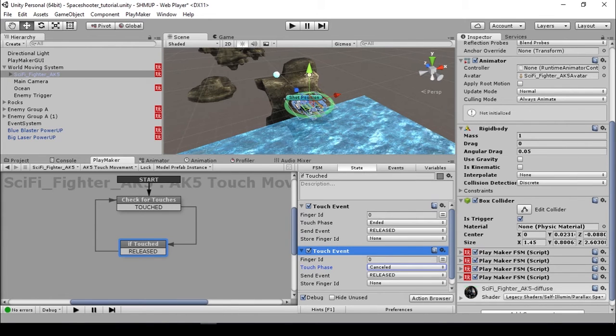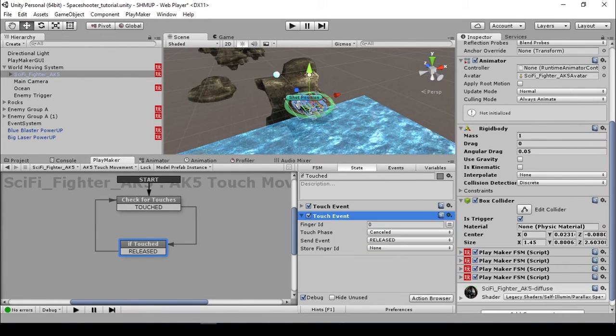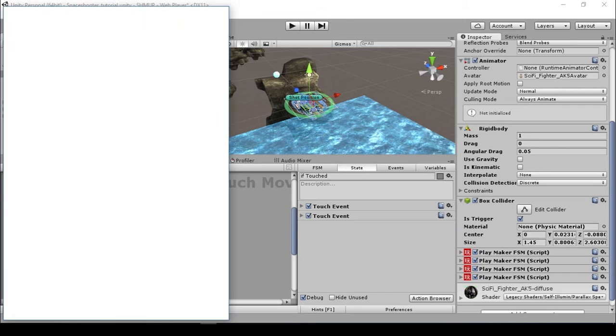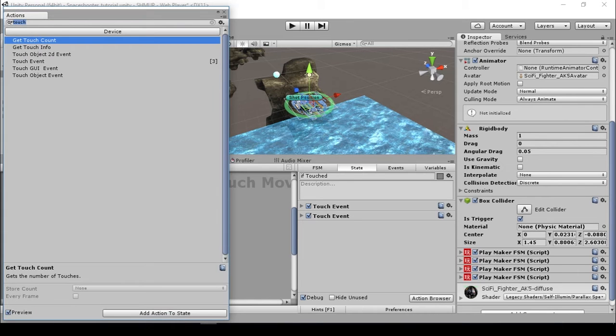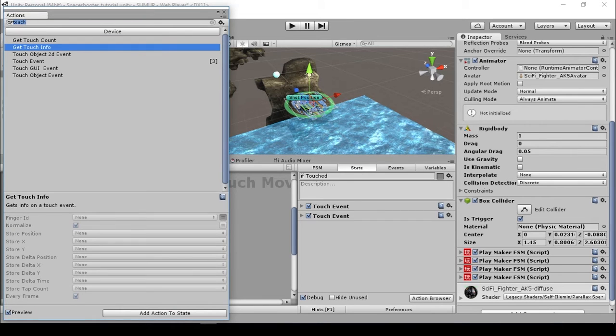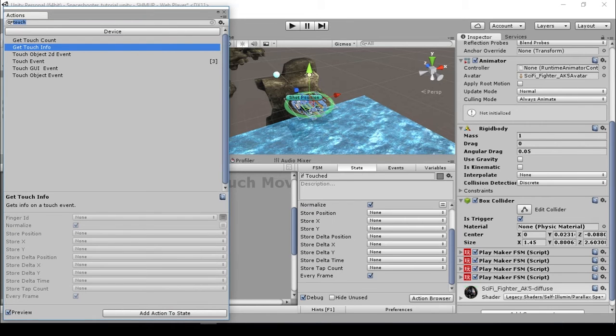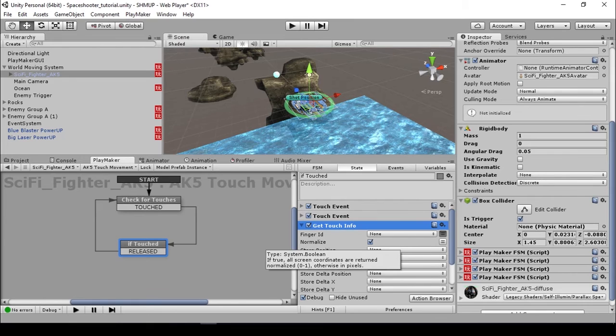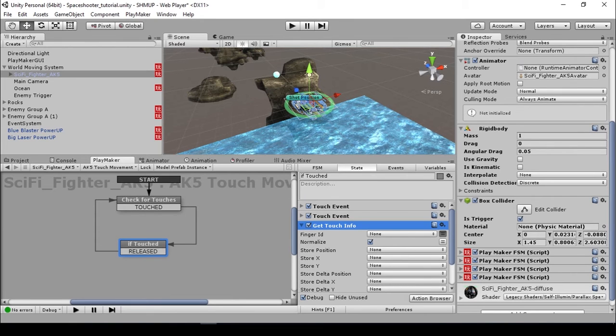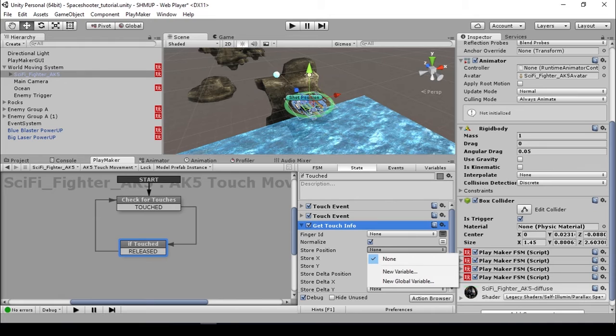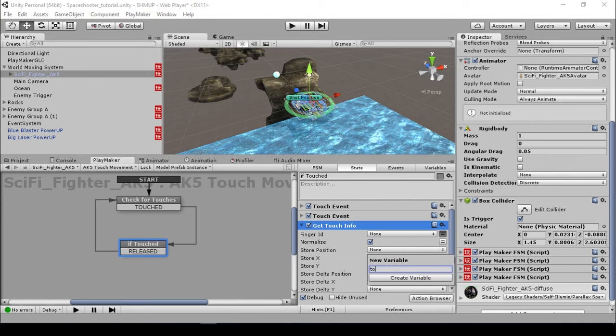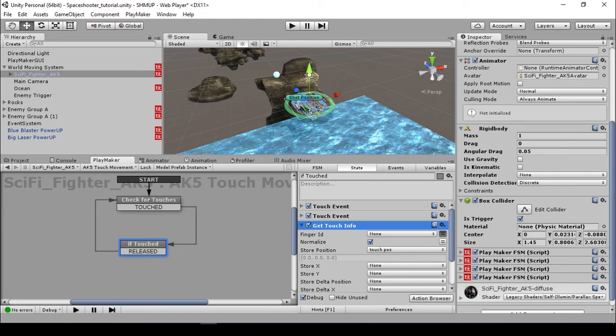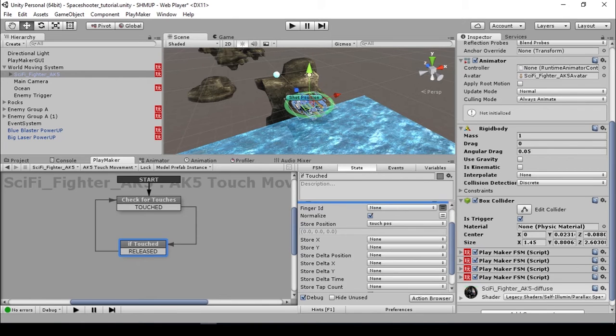Now we are going to get the touch info. Get touch info is for collecting values from our touch info. I'm going to store the position to a new variable, call this touch pos. This is basically a vector3 variable data. We just check the normalize and leave the finger ID to none. Make sure every frame is checked.